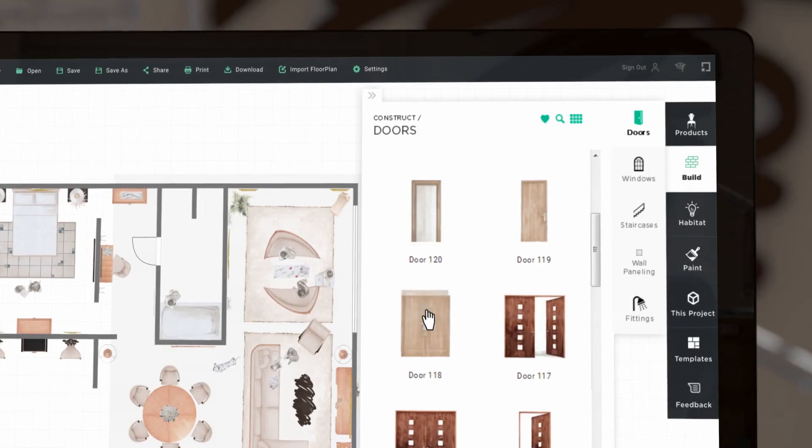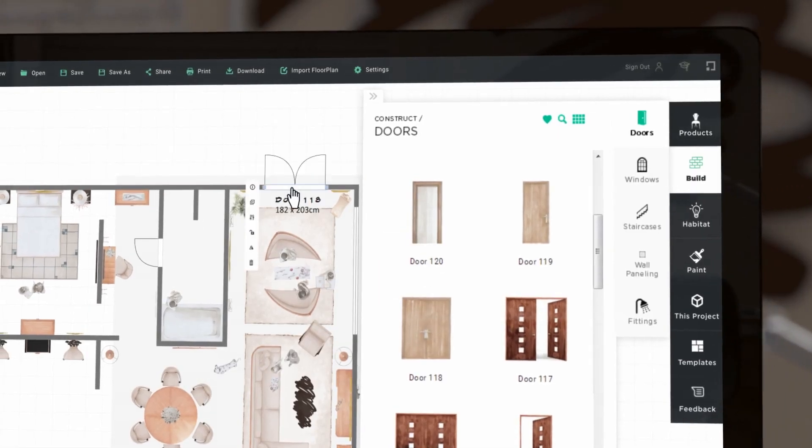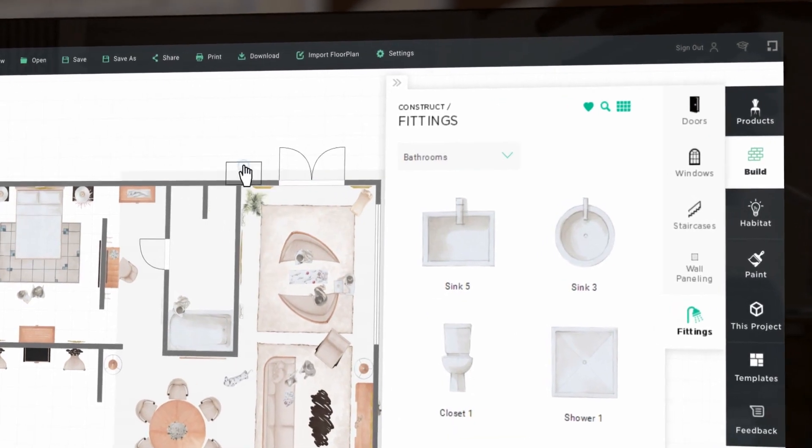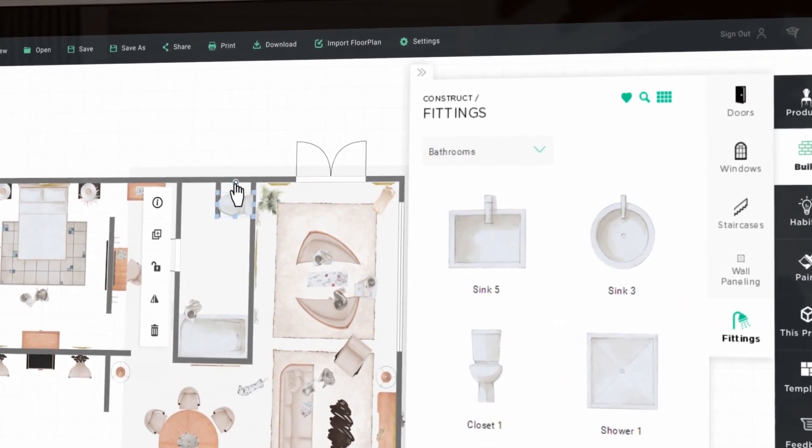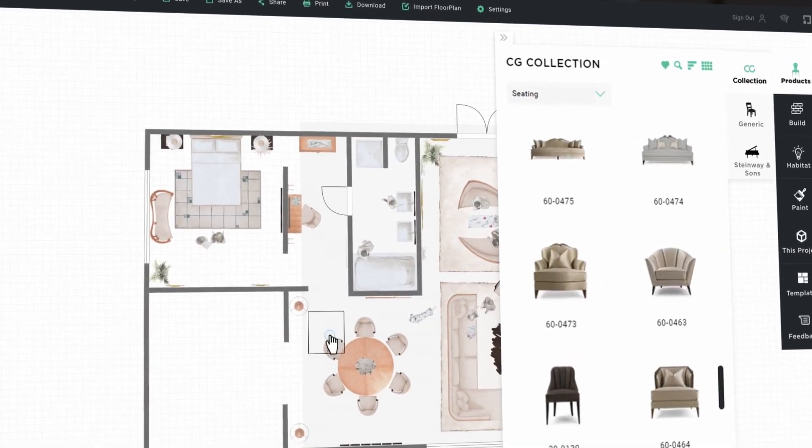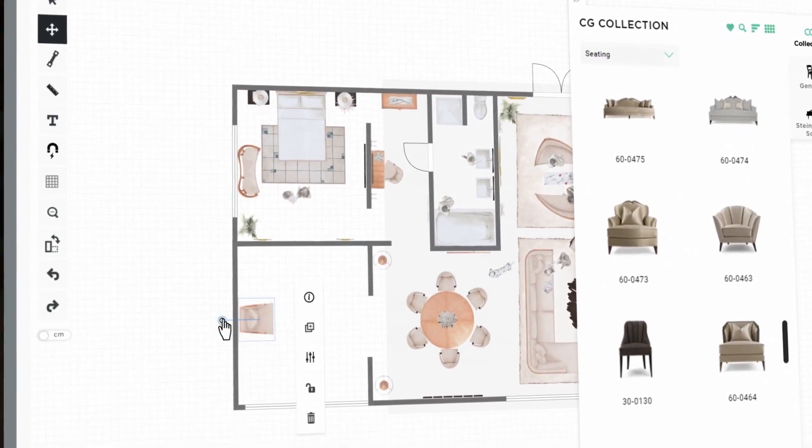You can add doors, windows and fittings, and furniture from the CG collection.